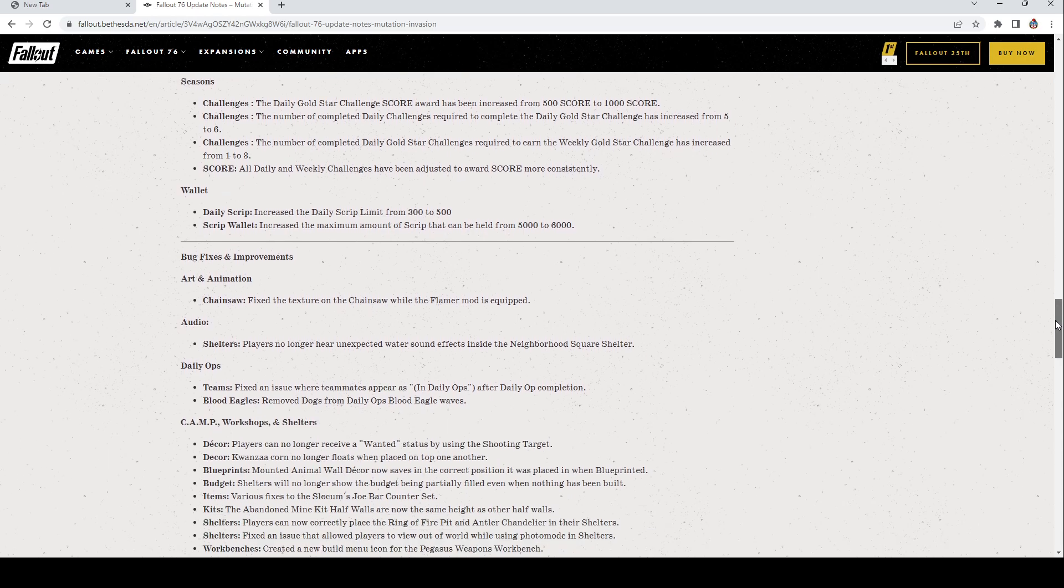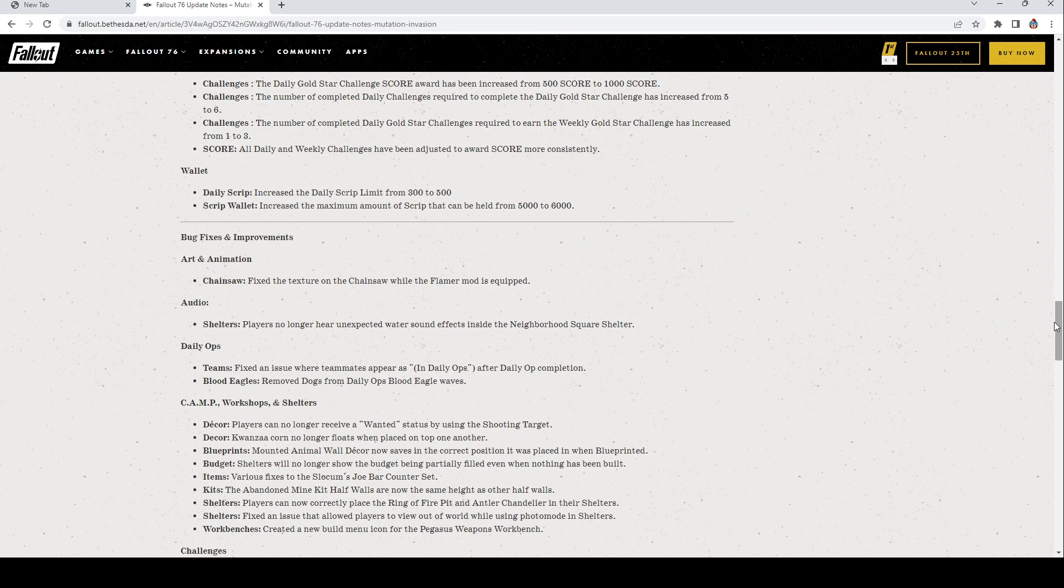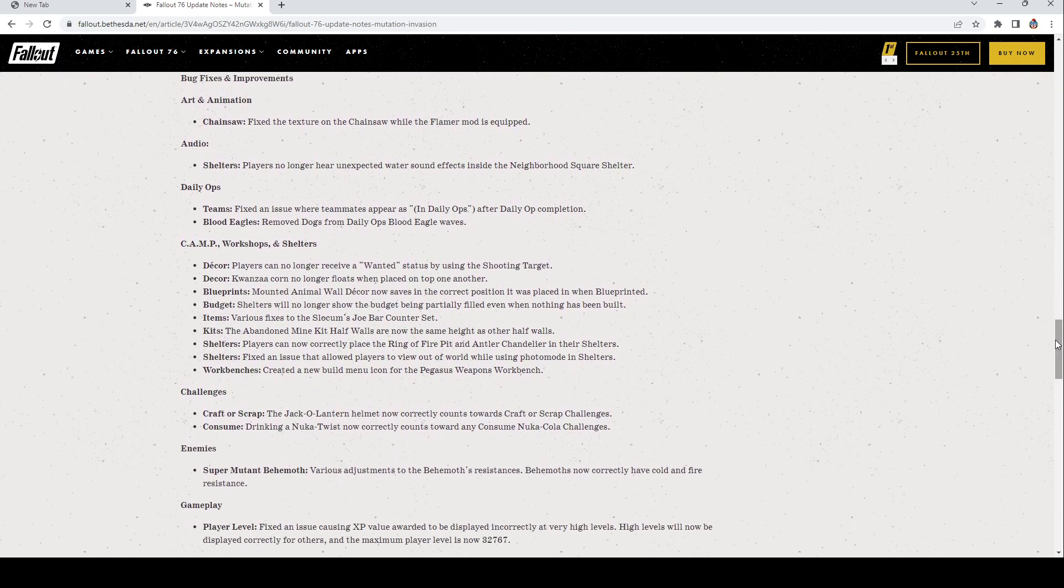Bug fixes. Art and Animation: The Chainsaw, they fixed the texture on the chainsaw while the flamer mod is equipped. Shelters: No longer hear unexpected water sound effects inside the neighborhood square shelter. Daily Ops Teams: Fixed an issue where teammates appear as in daily ops after daily ops is completed. Blood Eagles: Removed dogs from daily ops Blood Eagle waves. Camp Workshop and Shelters, Decor: Players no longer receive a one-hit death by using the shooting target. Kwanza Corn no longer floats. Mounted animal wall decor now saves in correct position when placed in a blueprint. Shelters will no longer show the budget being partially filled even when nothing has been built. That's nice that you finally fixed that.